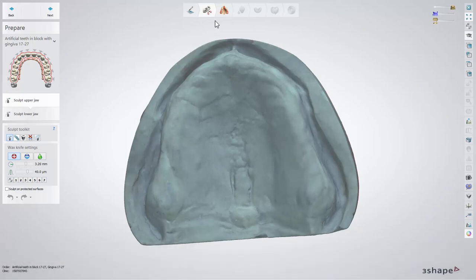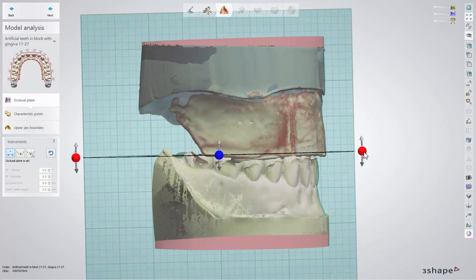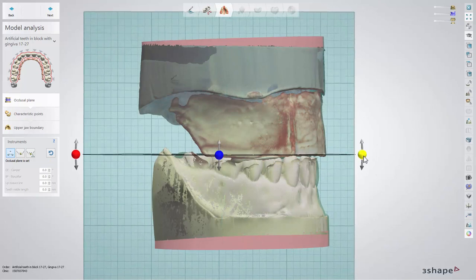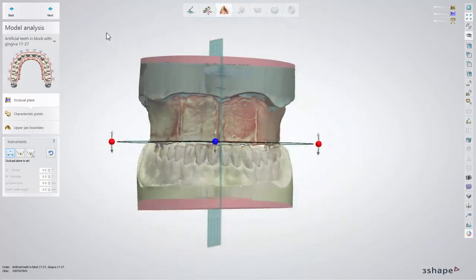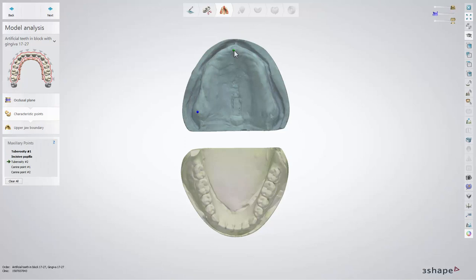While in model analysis, at first you need to define the occlusal plane with the help of three control points. Keep in mind that placing the second point defines the direction of the front teeth. Now define the characteristic points for the jaw you are working with: select tuberosity, next the incisive papilla, the second tuberosity, and two canine points. Then click next.